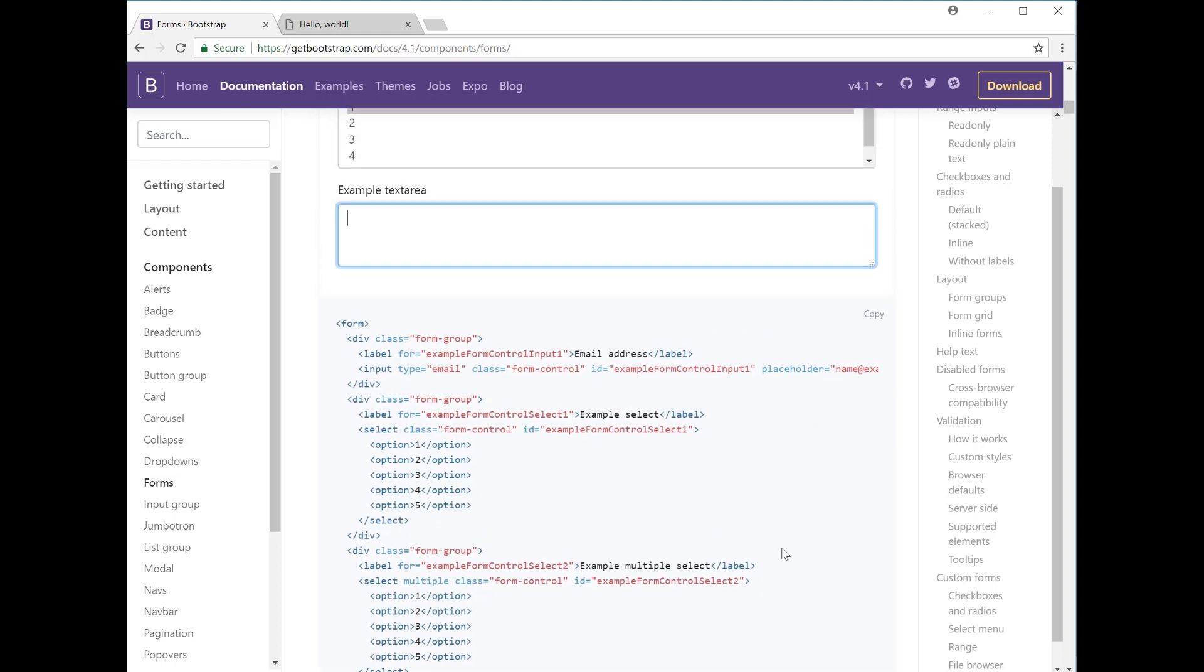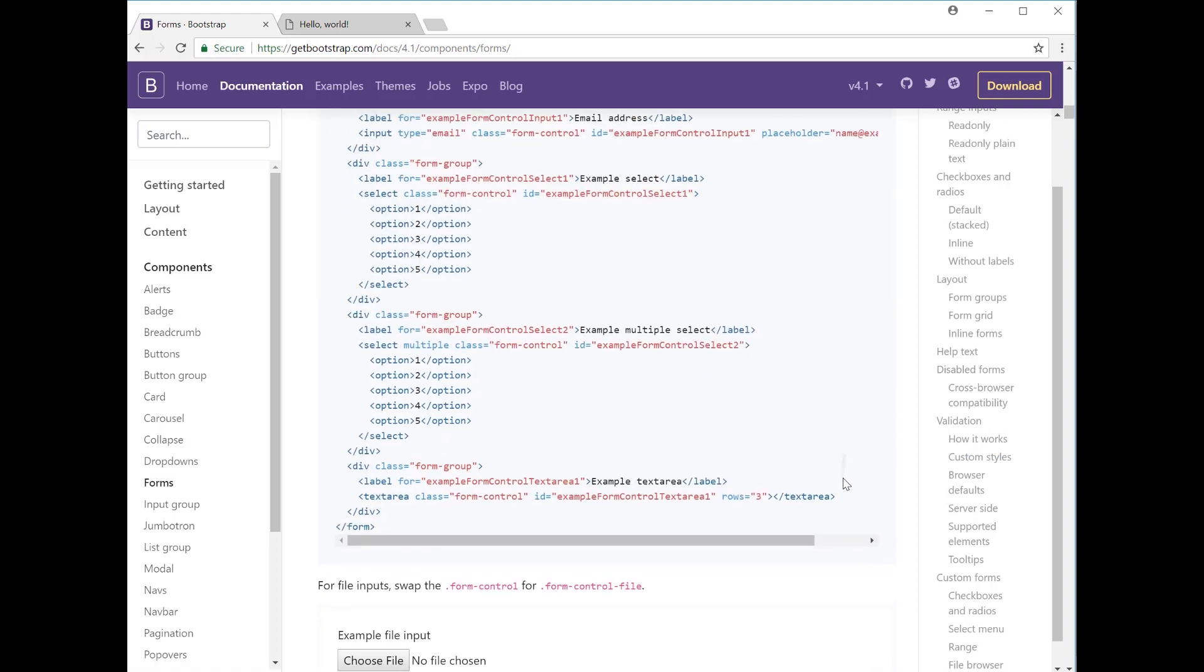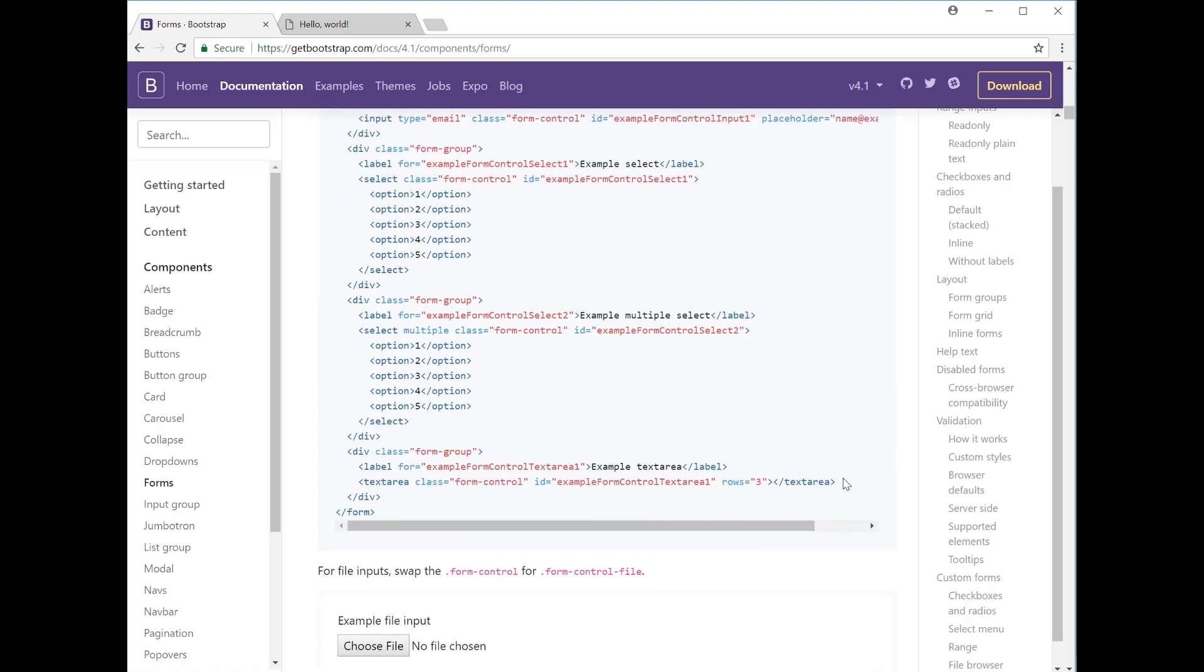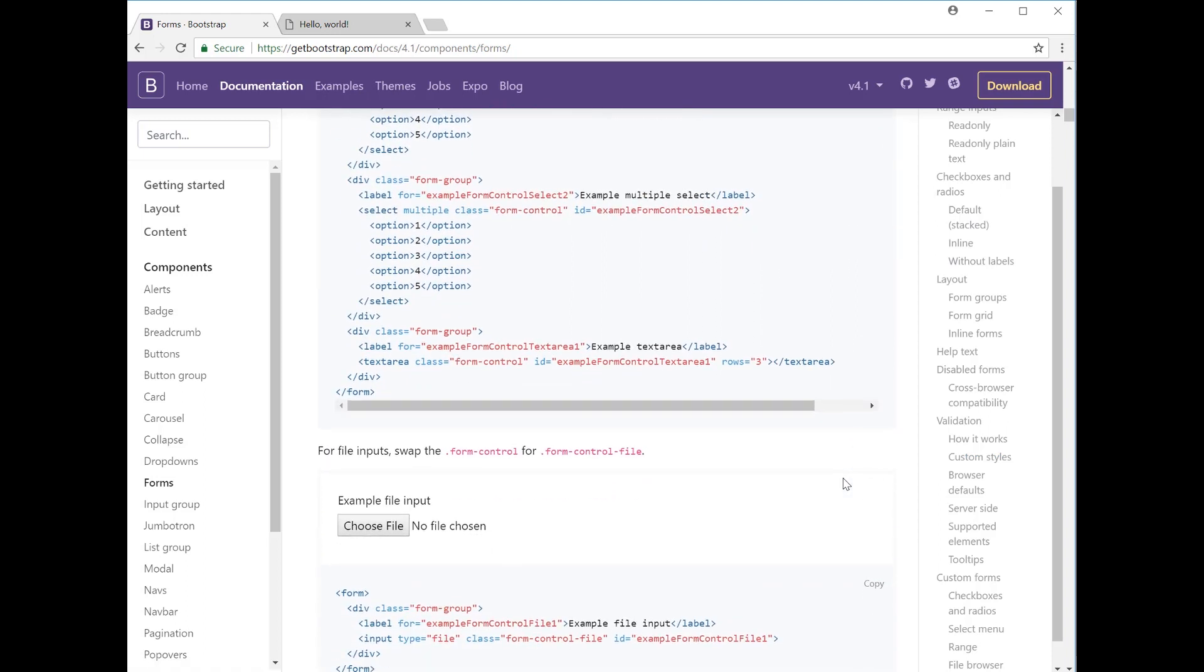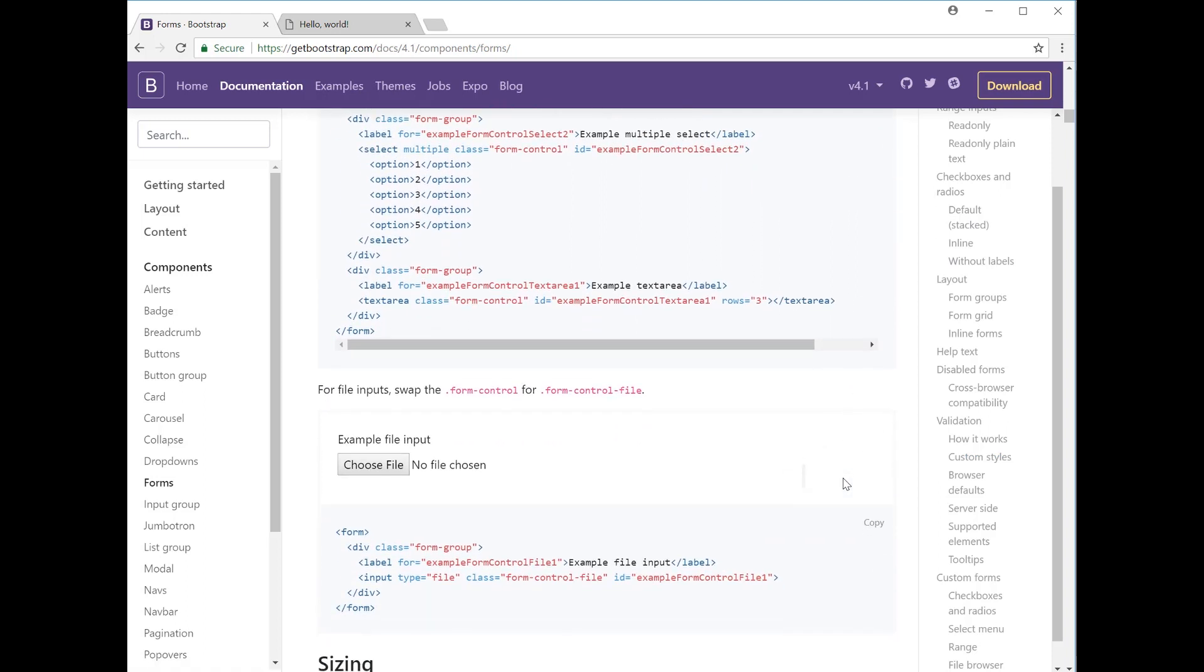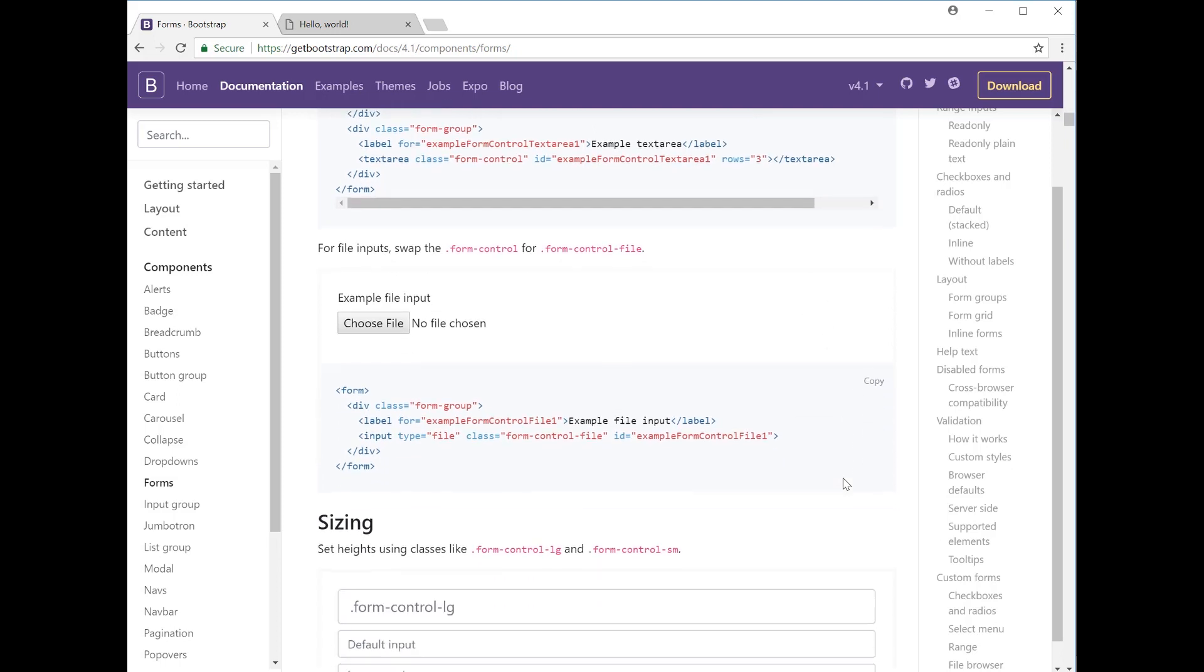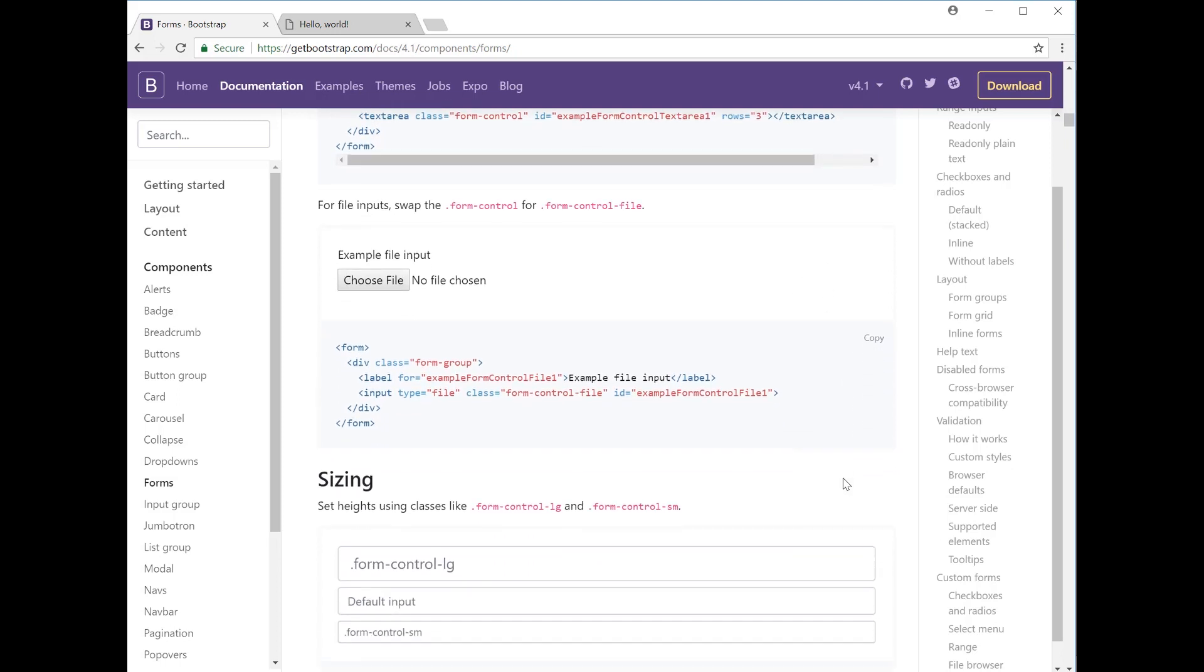You can also change the number of rows that it is just to edit the height of the text area that you want the user to see. So if you want that area to be larger, you can add five rows, ten rows, depending on the nature of your business and what type of comments you will be getting.